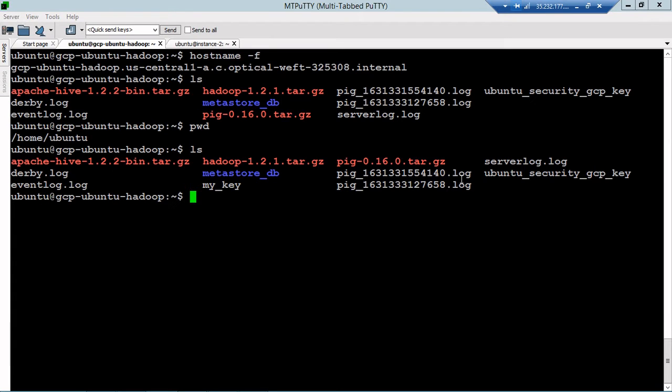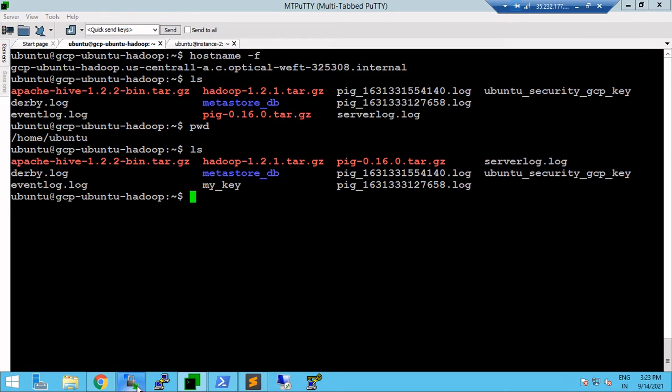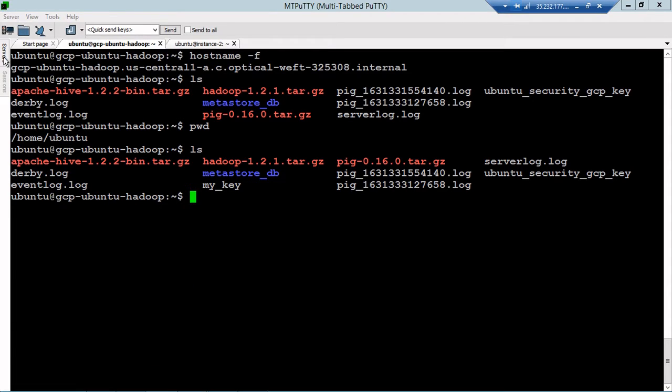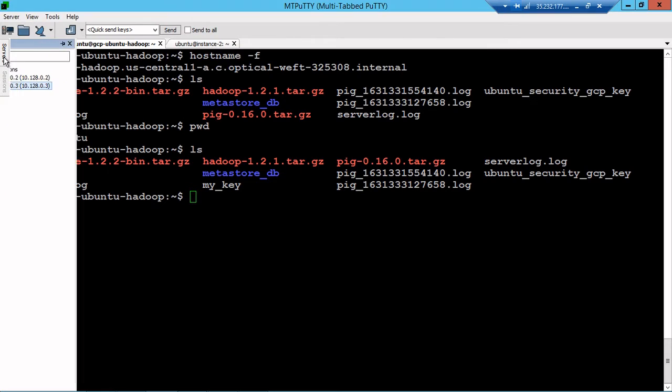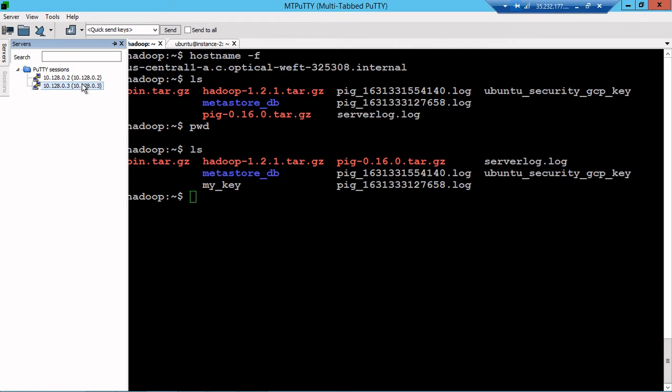Welcome everyone. In this video I will show you how you will use Multi-PuTTY. So first, you have to configure your PuTTY.